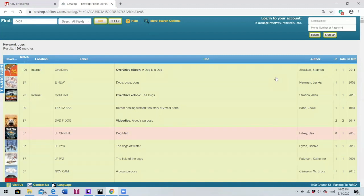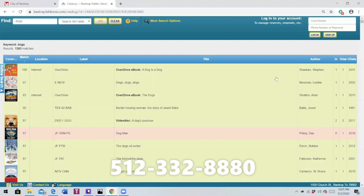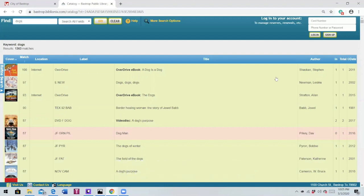Thank you so much for joining us for part one of our tutorial video on how to search your online card catalog. Stay tuned for part two where we'll be discussing how to refine our search based on title. Looking forward to seeing you then! By the way, if you have any questions regarding our catalog or if you'd like any book recommendations from our library staff, please feel free to give us a call at 512-332-8880 and we will be more than happy to assist you. Thank you! Have a wonderful day!